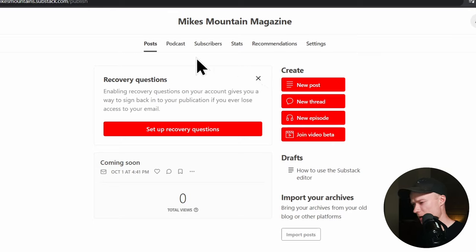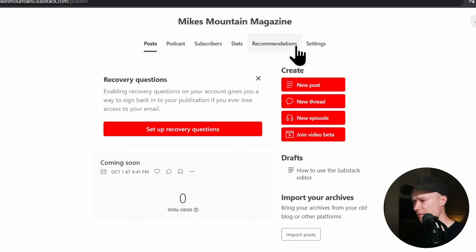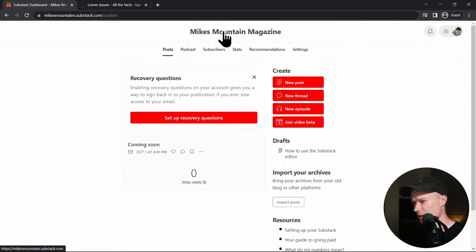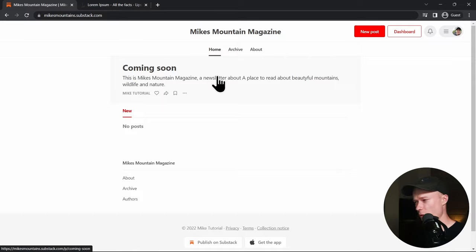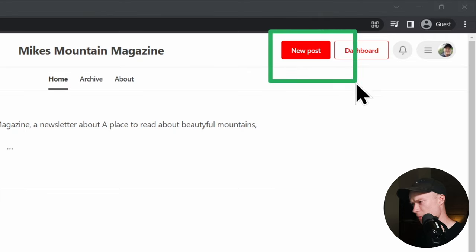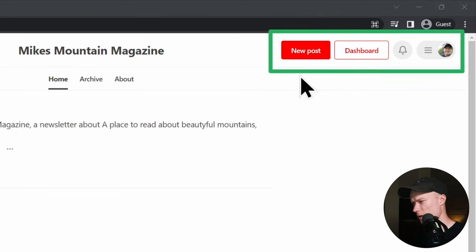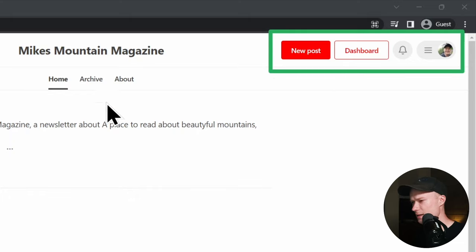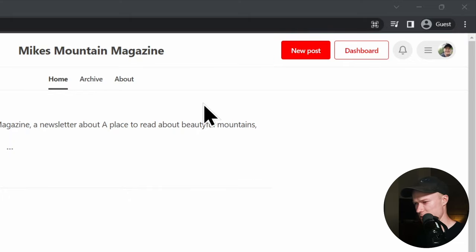If you make a setting on the dashboard and want to see how it looks on the website, you can navigate back to the homepage by clicking the title at the top. This is exactly how the website will look to your potential visitors — with the exception of the menu at the top, which is only visible to you because you're logged in.